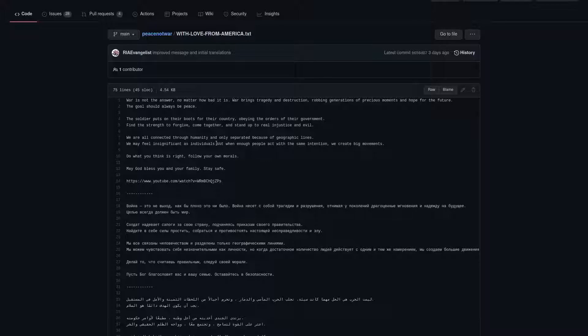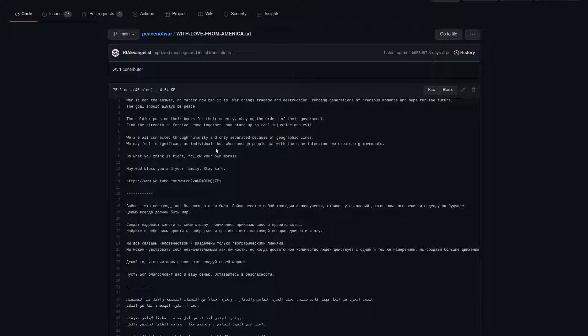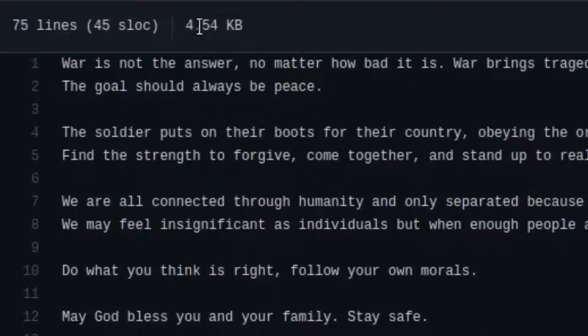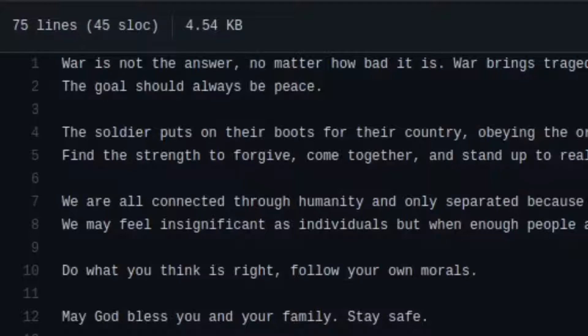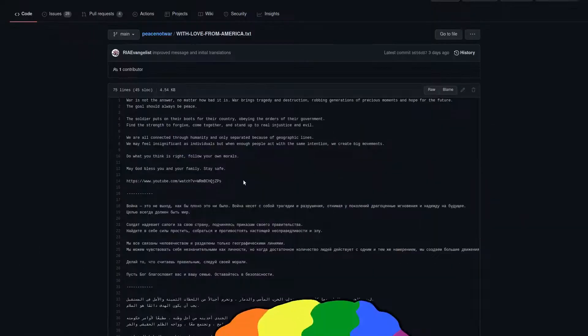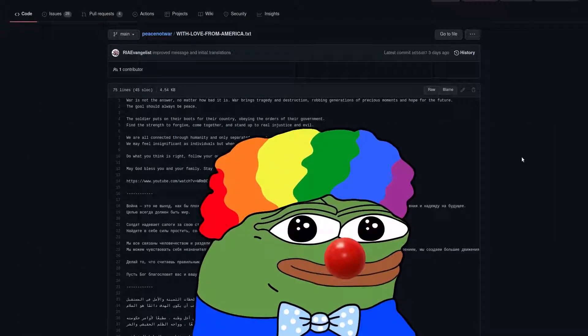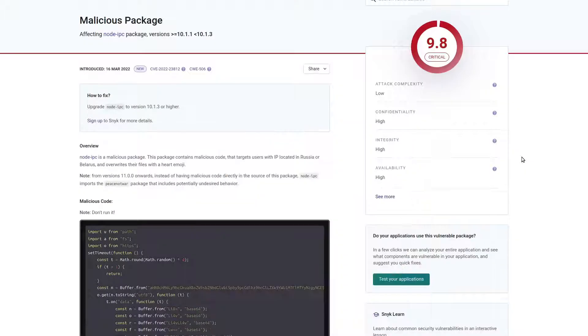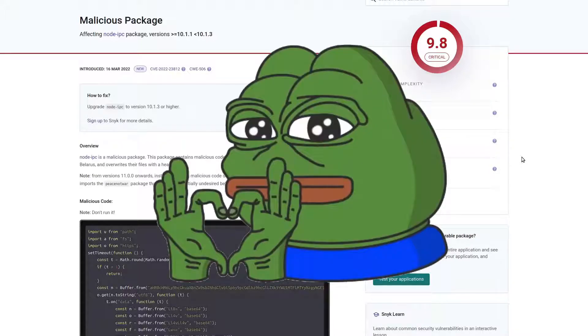So yeah, it goes ahead and it puts this text file on your desktop. Doesn't seem so bad, right? I mean, it's really messed up to just spam some text out onto everybody's desktop and fill up their hard drive space with an extra 4.5 kilobytes of stuff that they don't want. But in terms of actual damage, this isn't that bad, right? Oh, I almost forgot to mention, this malware also recursively deletes every single file on your disk by replacing all of its contents with heart emojis.